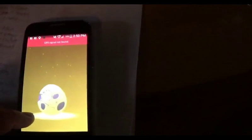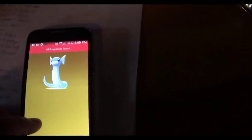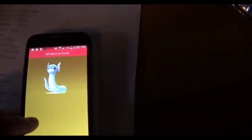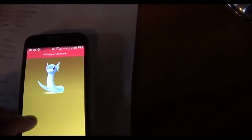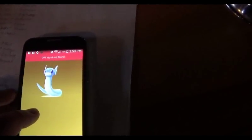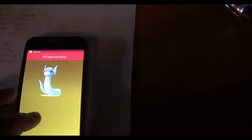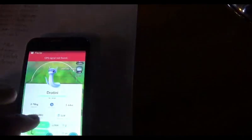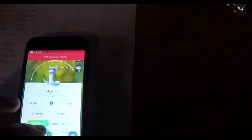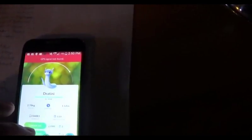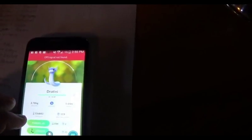Second. Egg numero dos. Dratini. Need those candies. Whoa, I have 119 Dratini candy.